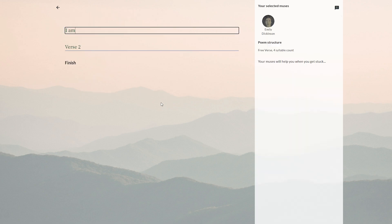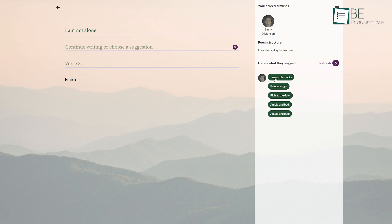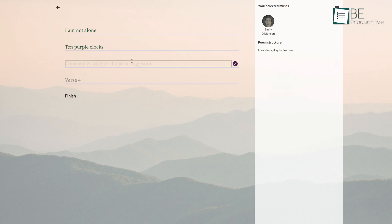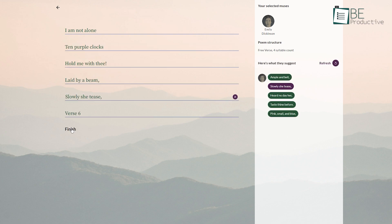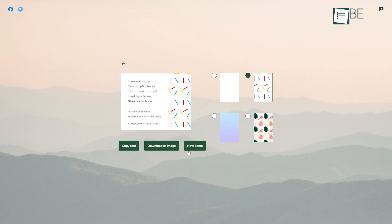All you need to do is write one sentence for your poem, and this AI will automatically generate suggestions inspired by your preferred poet's writing style. After completing the poem, it allows you to add a title of your choice. You can copy your created poem as text, or you can also download it as an image.